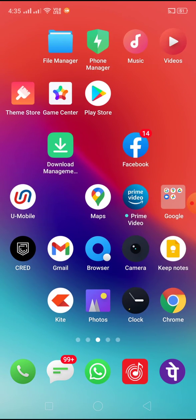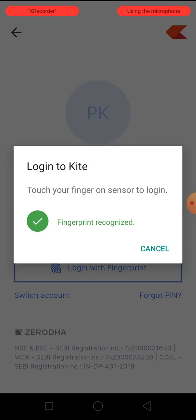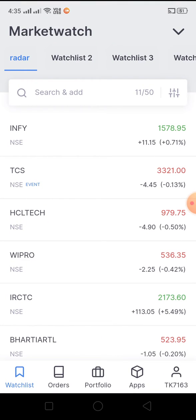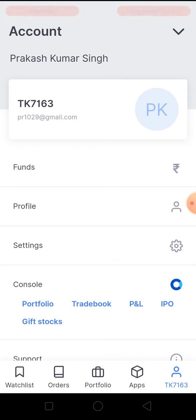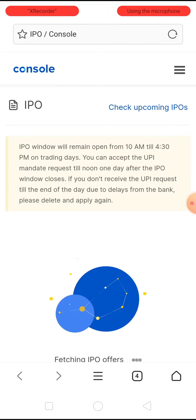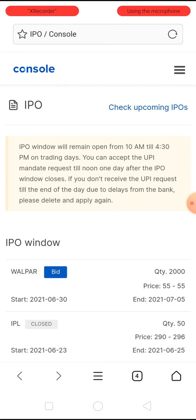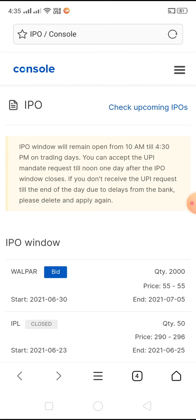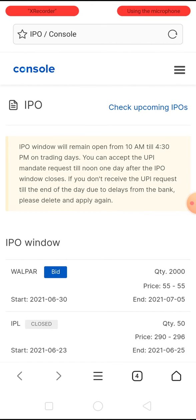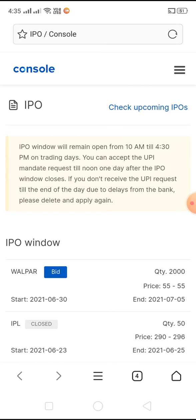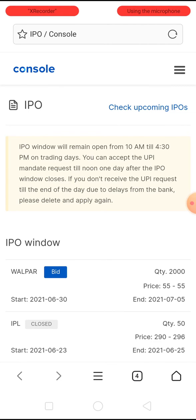I'll take you to the Zerodha account. Let me log in with Zerodha, and then you need to click on the IPO option. It will give you this option. Recently I had subscribed to the Volper IPO, but later on I decided to cancel that subscription.